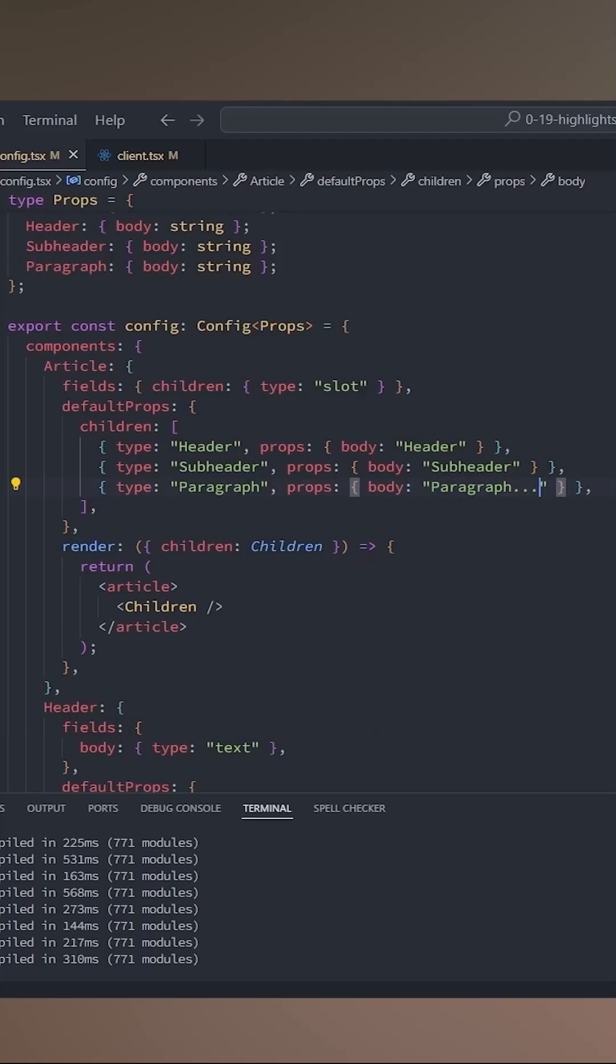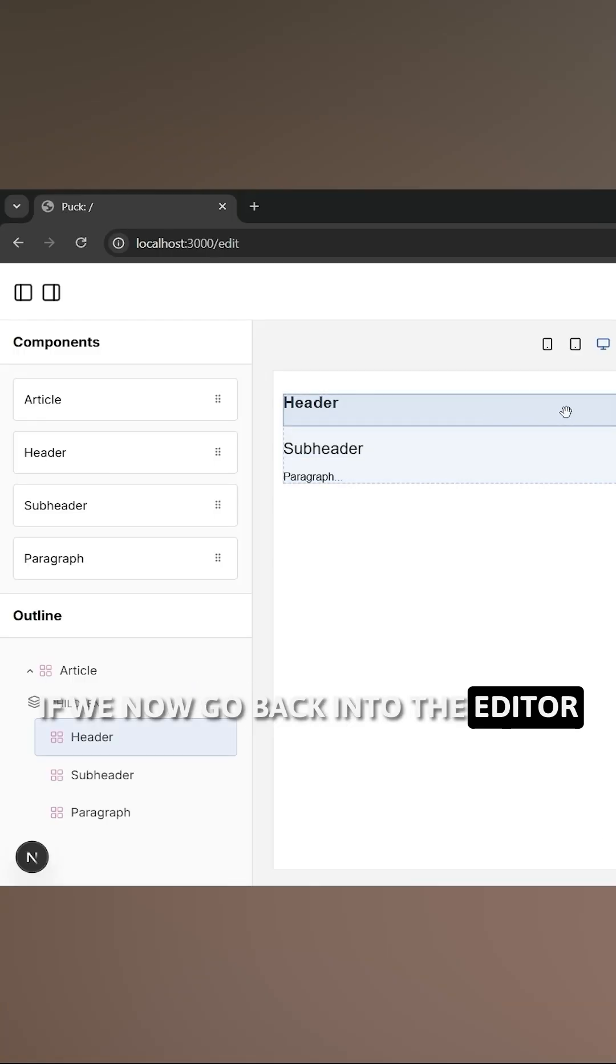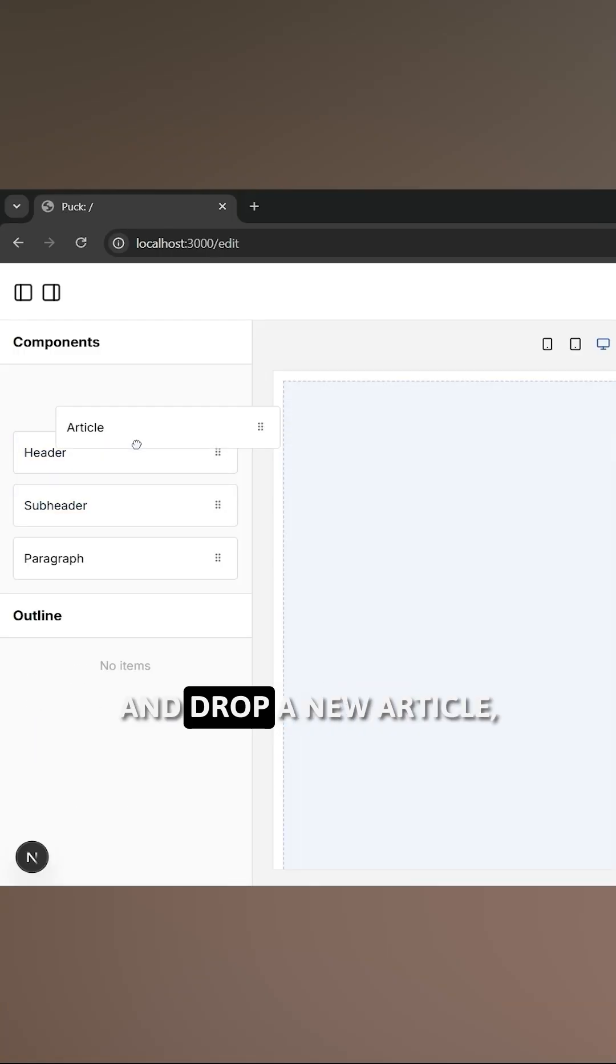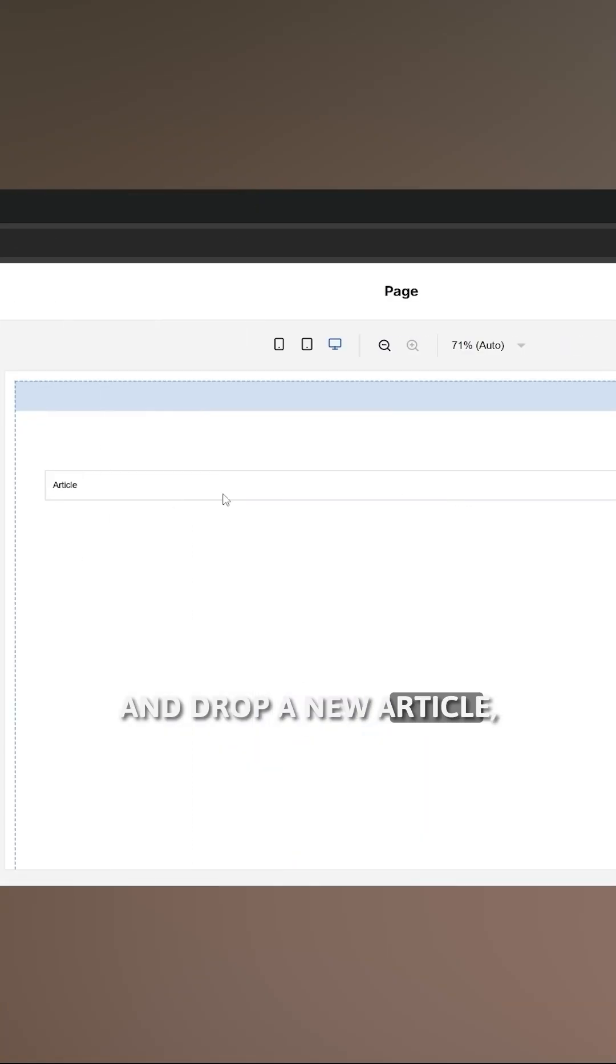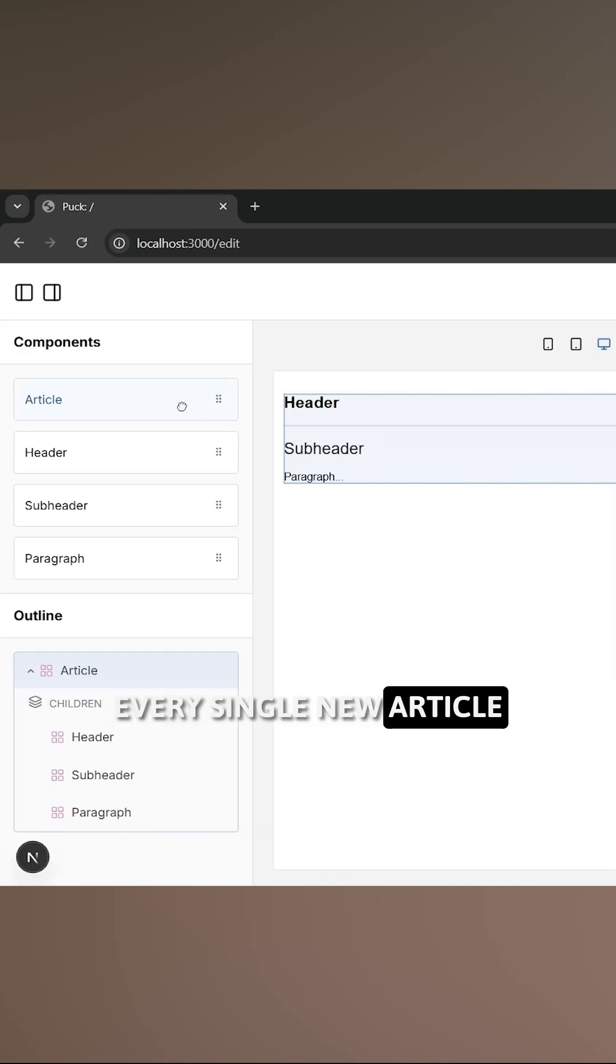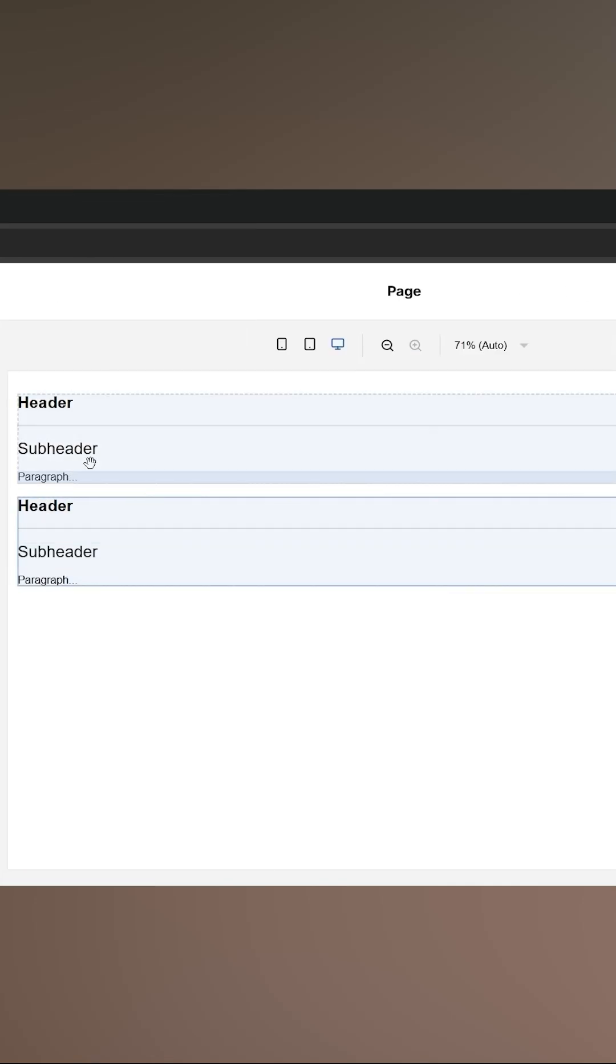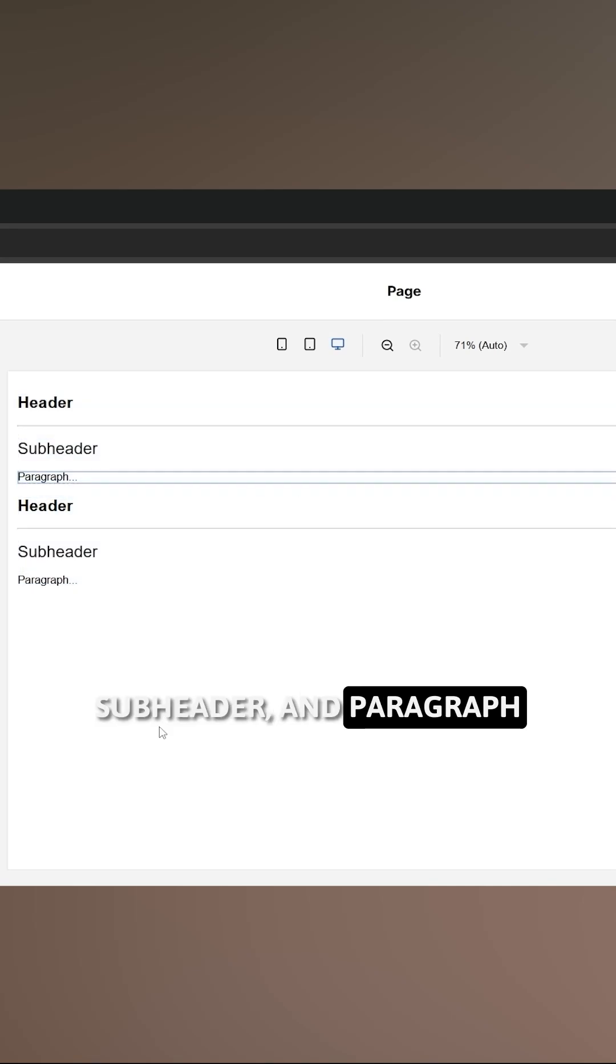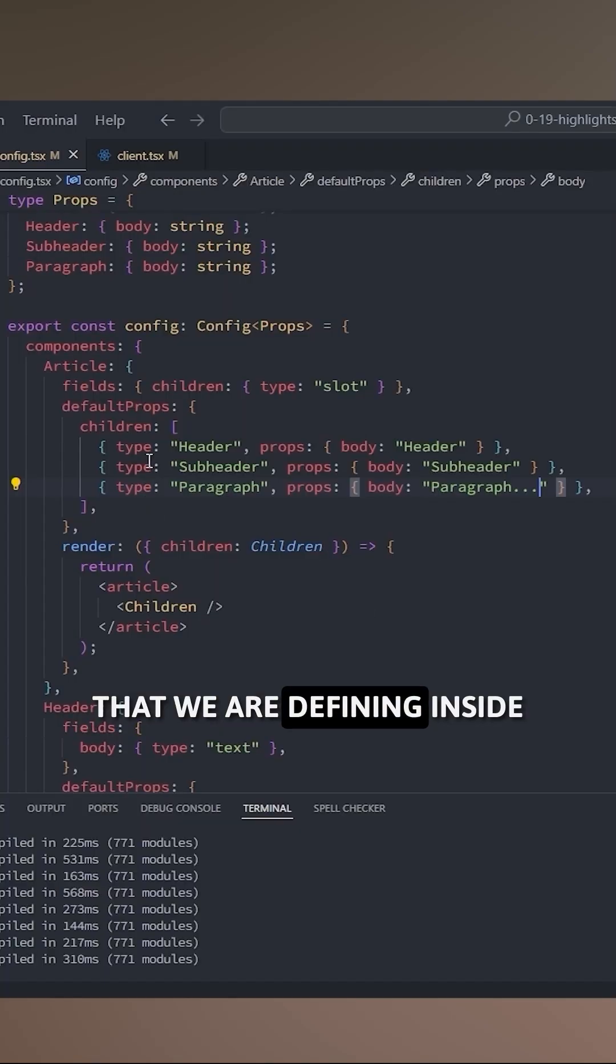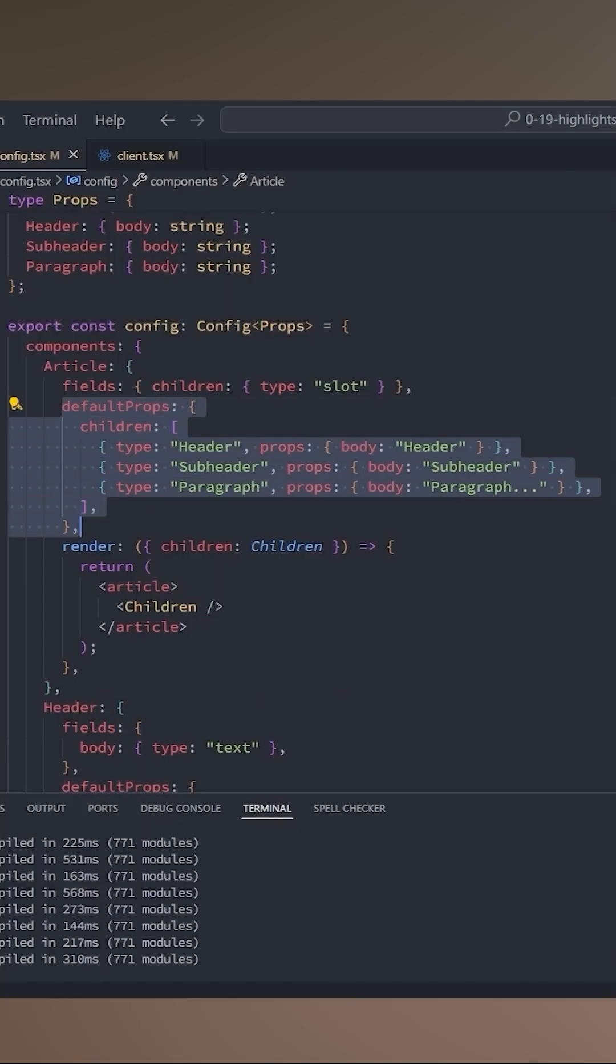With this done, if we go now back into the editor and we drag and drop a new article, you will see that every single new article that you add into the canvas now always has this header, subheader, and paragraph that we are defining inside of these default props.